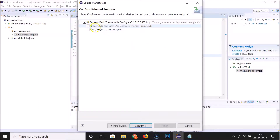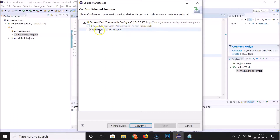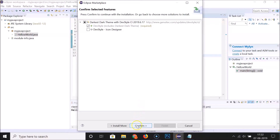Here we have the Darkest Dark Theme with DevStyle option selected. DevStyle includes Darkest Dark Theme and is required. If you want the DevStyle icon designer you can select it, but I'm leaving this as the default. After that, click on the Confirm button.